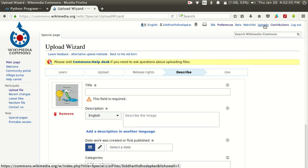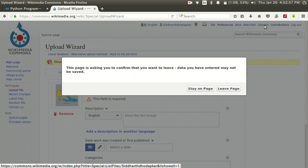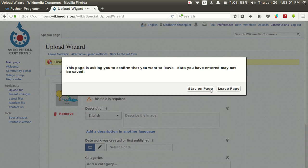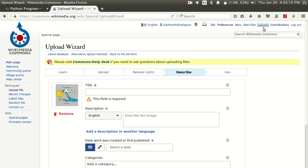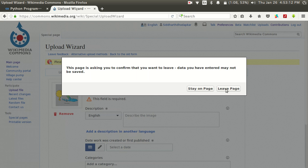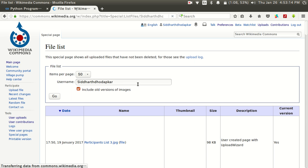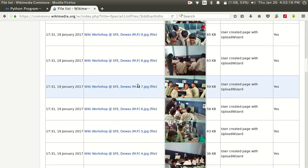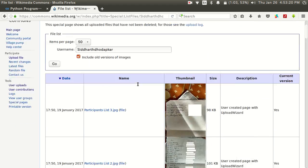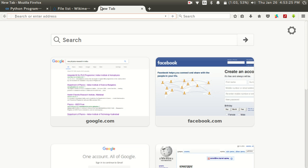Once you upload the image you can see that image in the uploads section. Since I have not uploaded this image completely, this image will not appear in my uploads. Once you click on Next you can see that image in the upload section. These are all images uploaded by me. Now the next step is adding that image to an article.